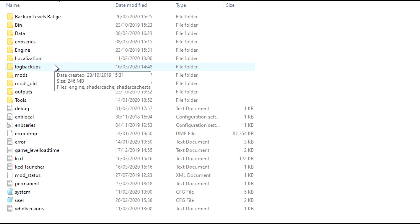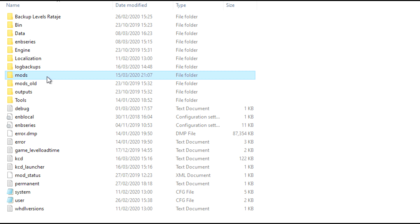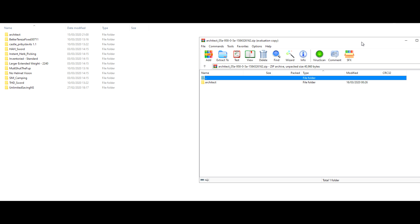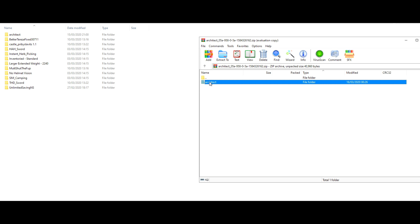Inside here you will then go to the Mods folder. If you have Kingdom Come Deliverance Cheats, take that out — that will not work at the same time as this mod. But if you don't, that's absolutely fine. Literally all you need to do after that is open up the zip folder you downloaded and drag and drop Architect into your Mods folder. And you're done.